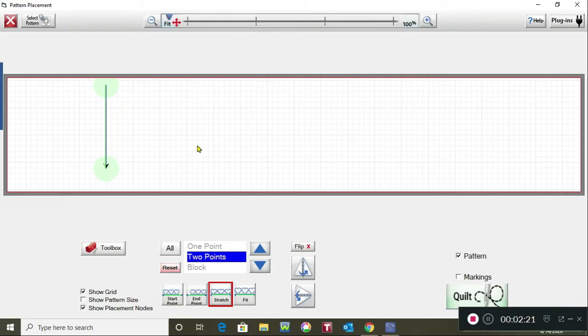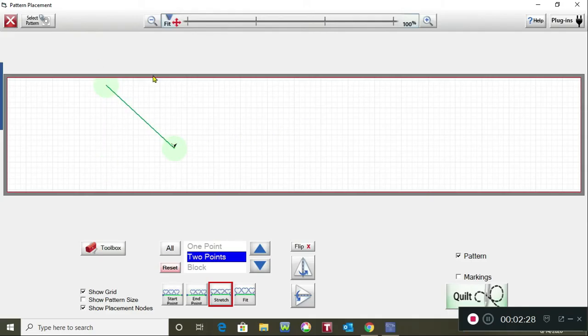If you wanted to make it an angled line you could tap to wherever you wanted the angle to be at. So wherever you place your two nodes that's where your line is going to stitch between.